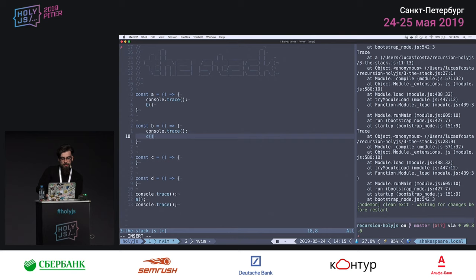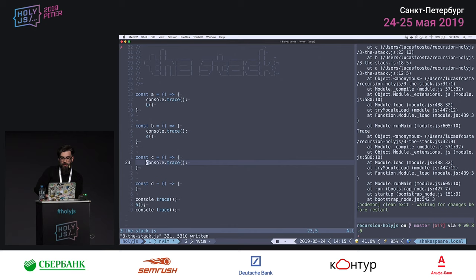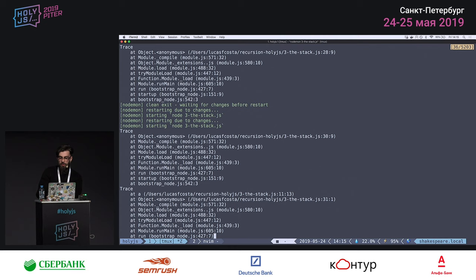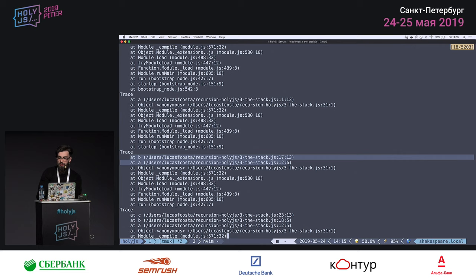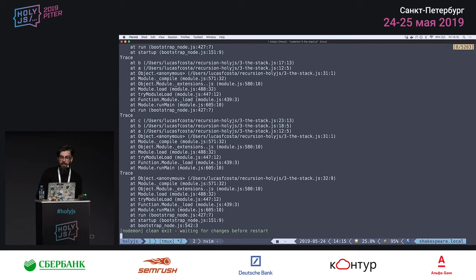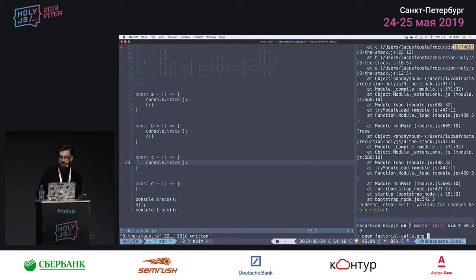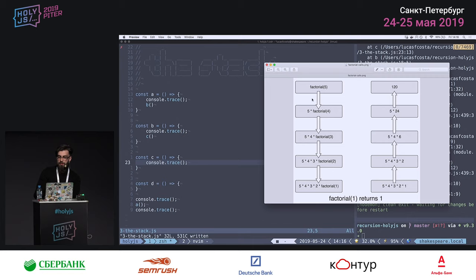When A calls B and B calls C, we start from the global context, stack A on top, then B goes on top of A, then C goes on top of B. If we logged the removal of these calls, you'd see B, then A, then we get back to the global context. For recursive calls like factorial, you can imagine the same thing — stacking calls all the way until we hit the bottom before evaluating back up.